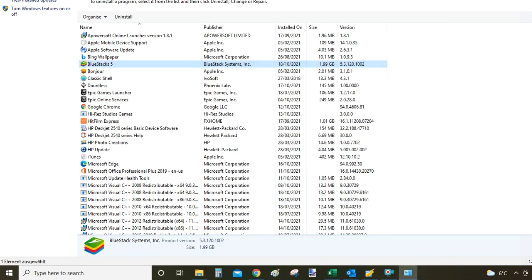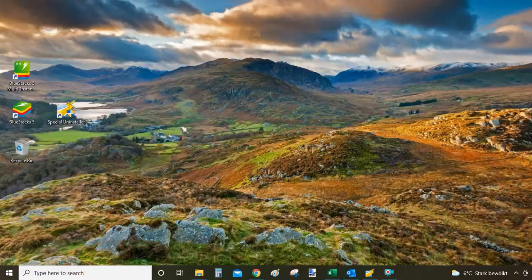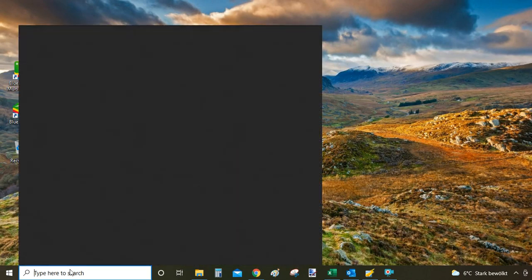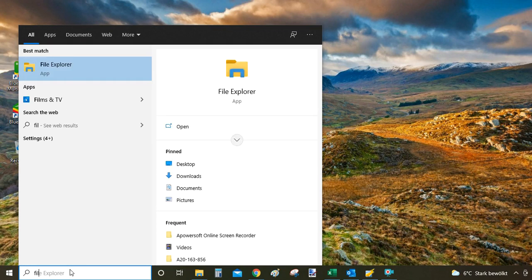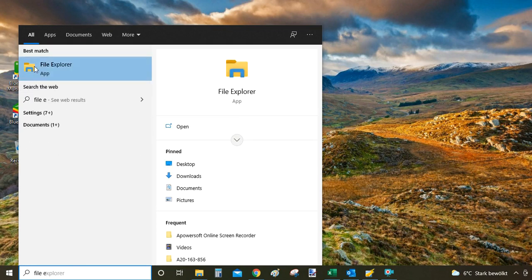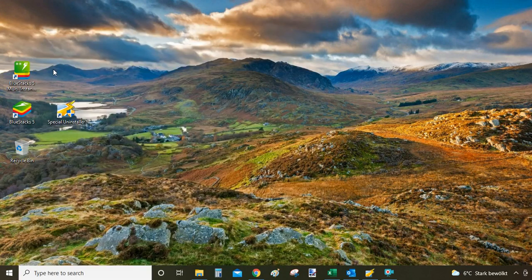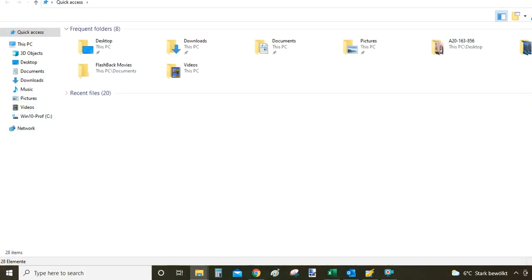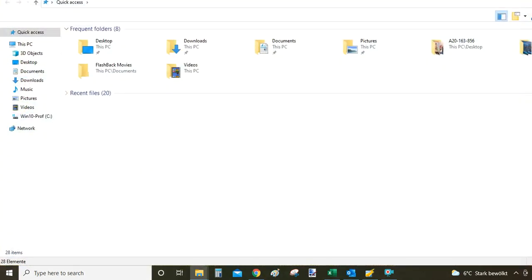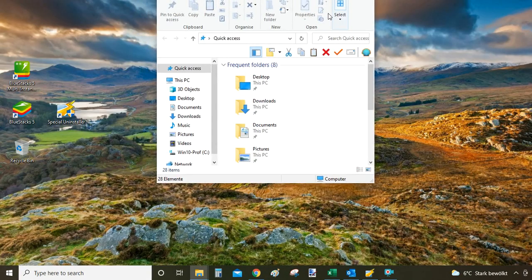And the third way of uninstalling BlueStacks is you go to search button, type file explorer, and then click on this one here with marking as app. Let me make it smaller for you.